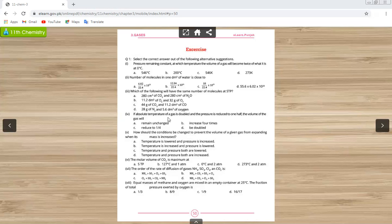MCQ number four: if the absolute temperature of a gas is doubled and the pressure is reduced to one half, the volume of the gas will do what? When we double the temperature, the volume will double. When we reduce the pressure to half, the volume will double again. So the net result is that the volume becomes four times.